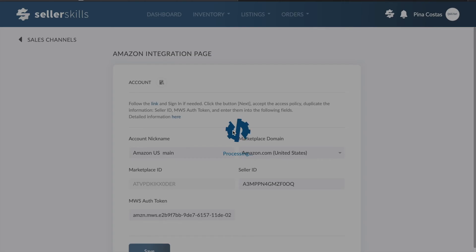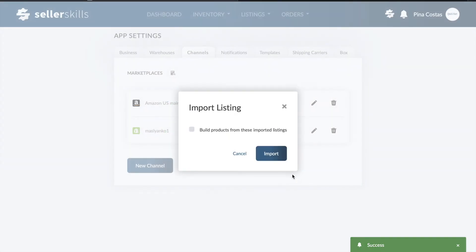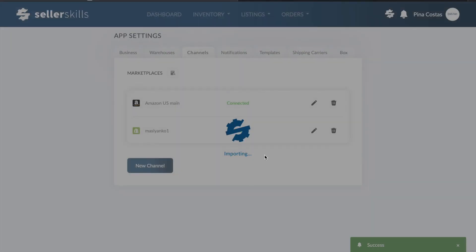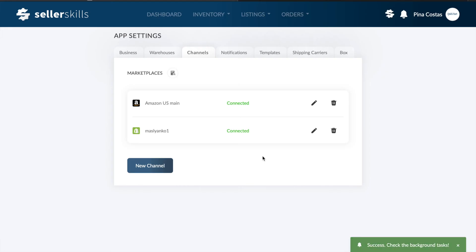Import your listings to manage them from a centralized Seller Skills panel. That's it! You've integrated your Amazon with Seller Skills and added existing products to your inventory.